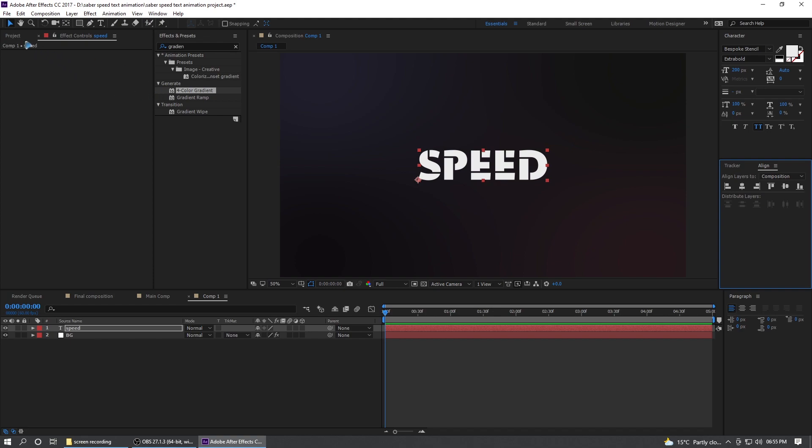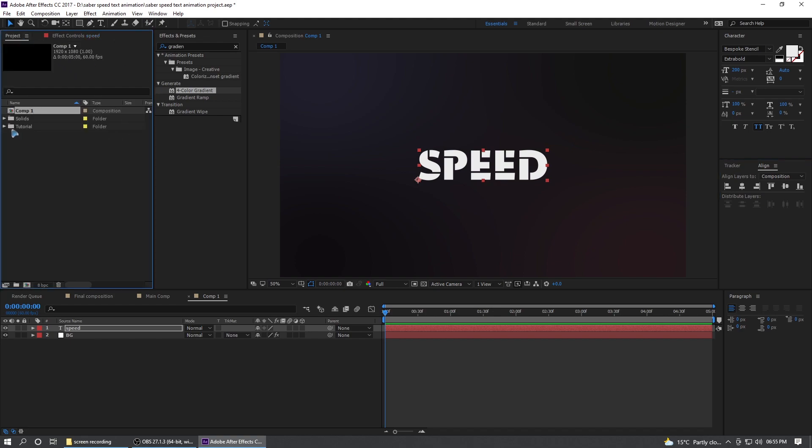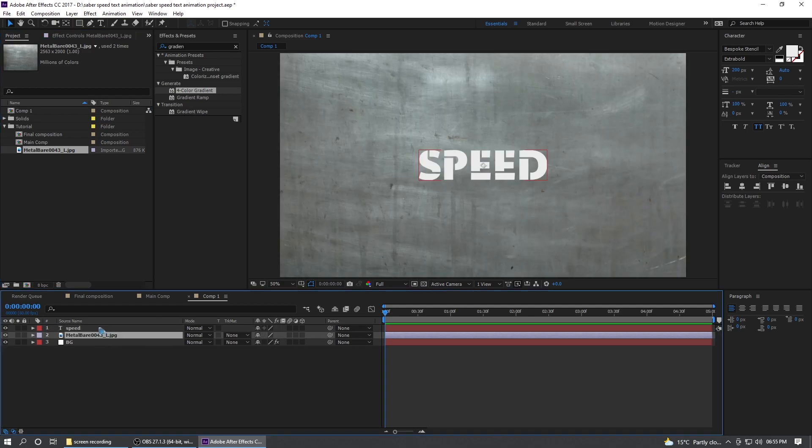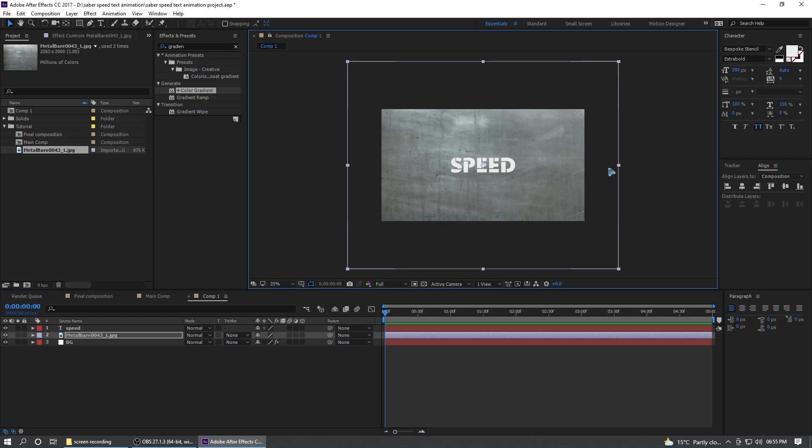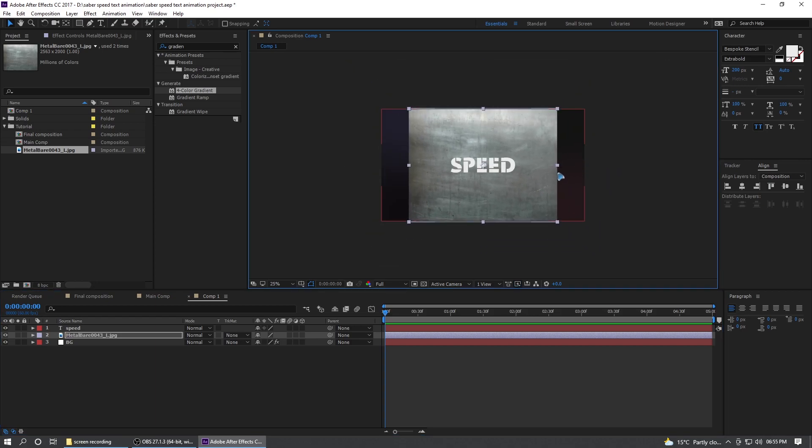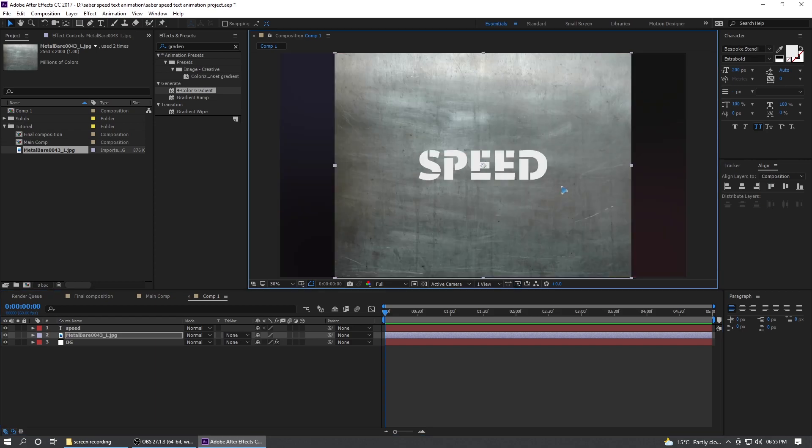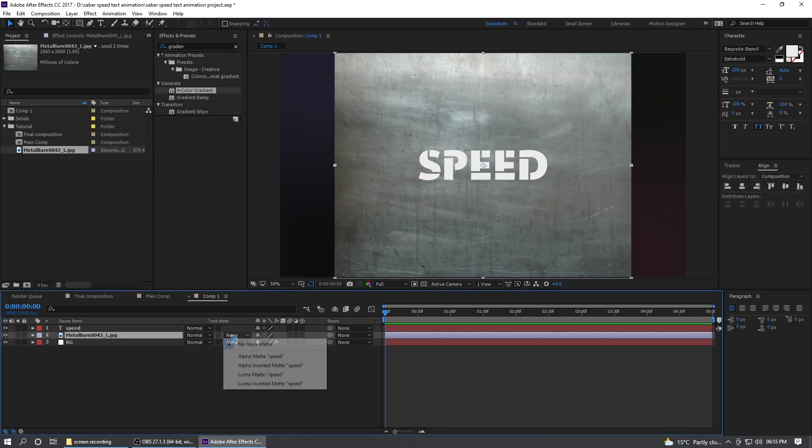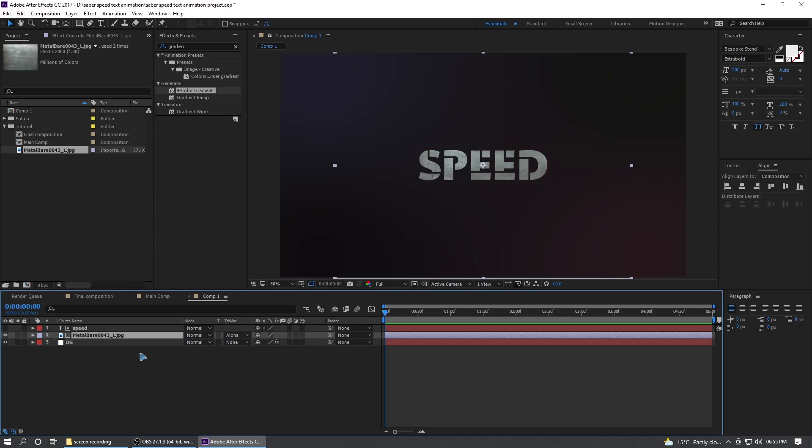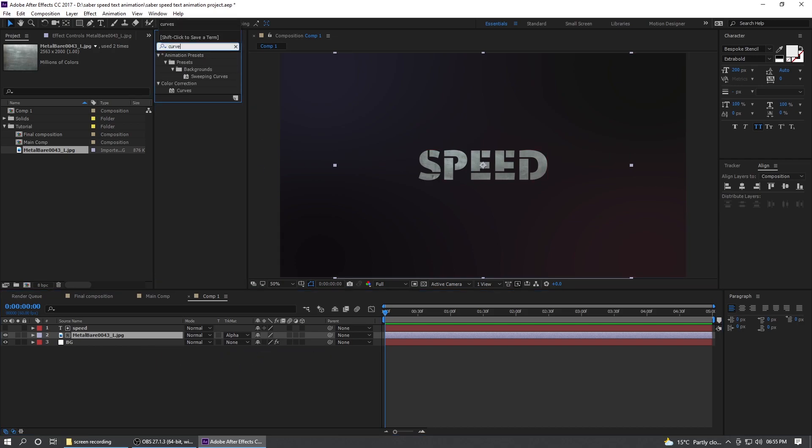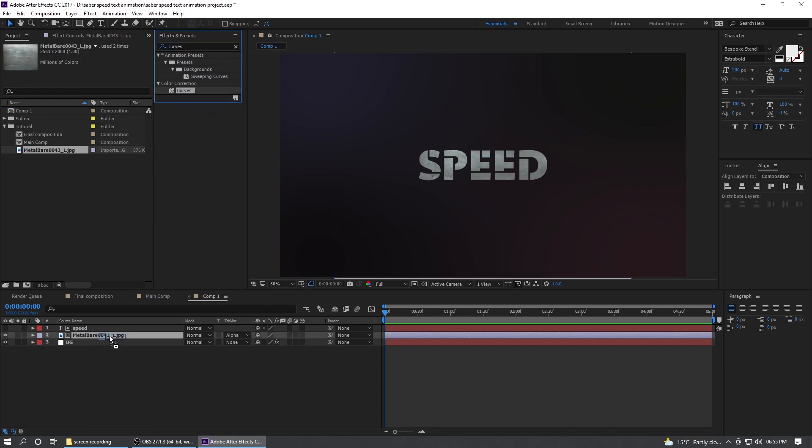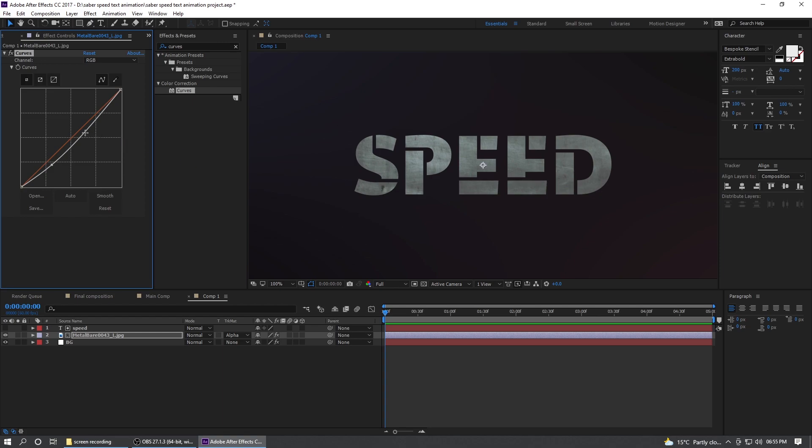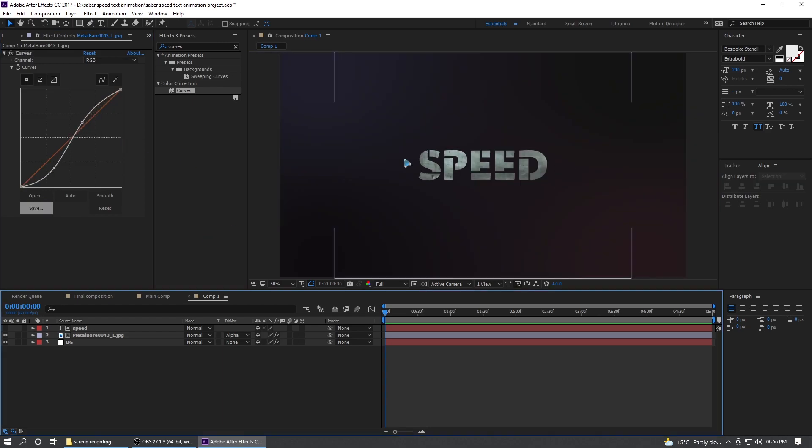All right, so let me go and drag and drop the texture just below the text. By the way, I'm going to include this texture in the download file. So you can download this project file from the link below. All right, so once you're done with that, go to the track matte and change this to alpha matte. So go to the effects and presets and type in curves and drag and drop the curves in the texture and give a little bit of contrast like what I'm doing here.